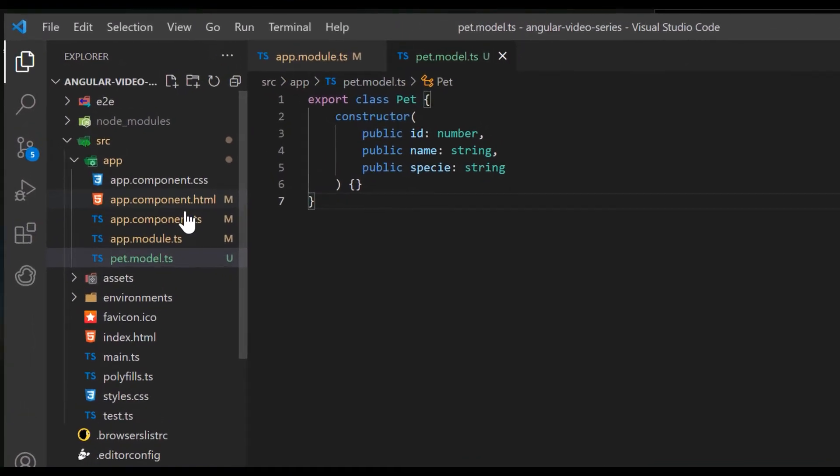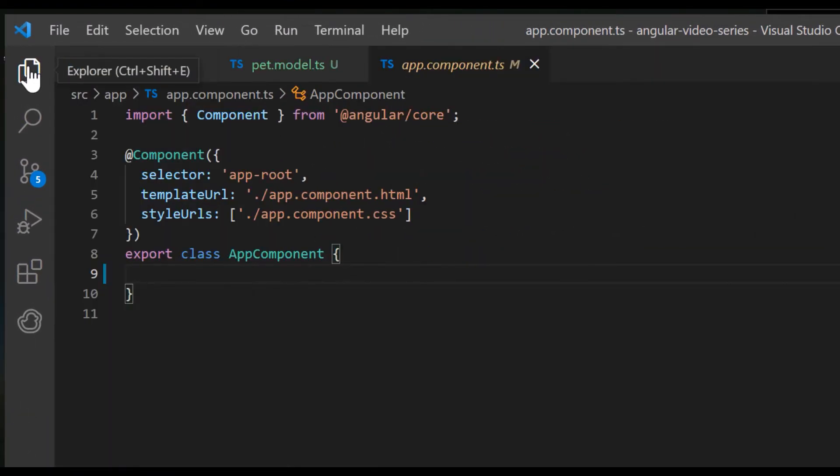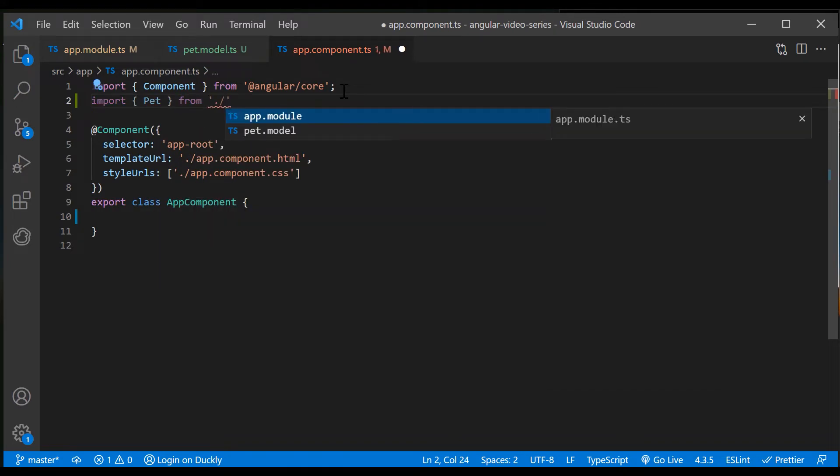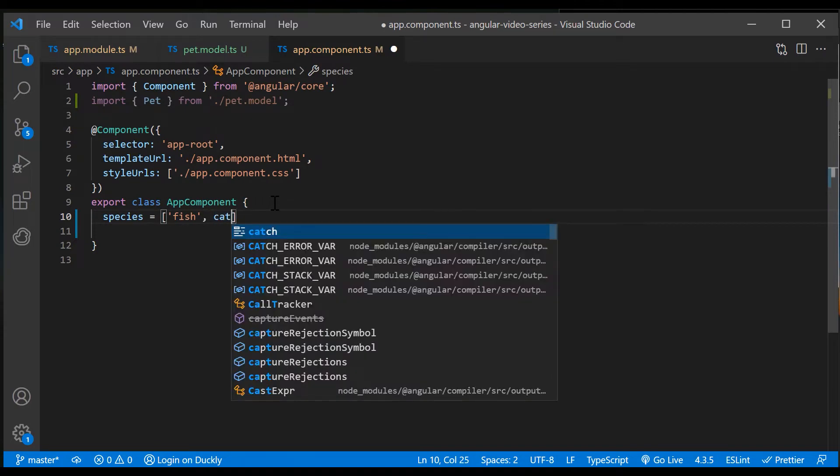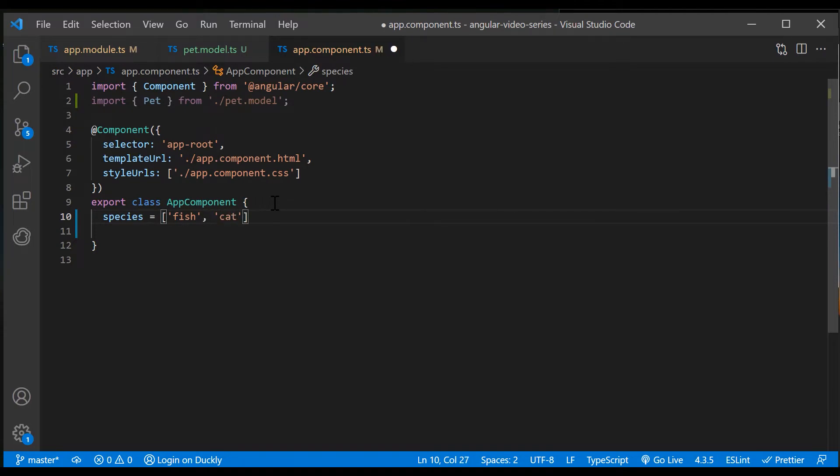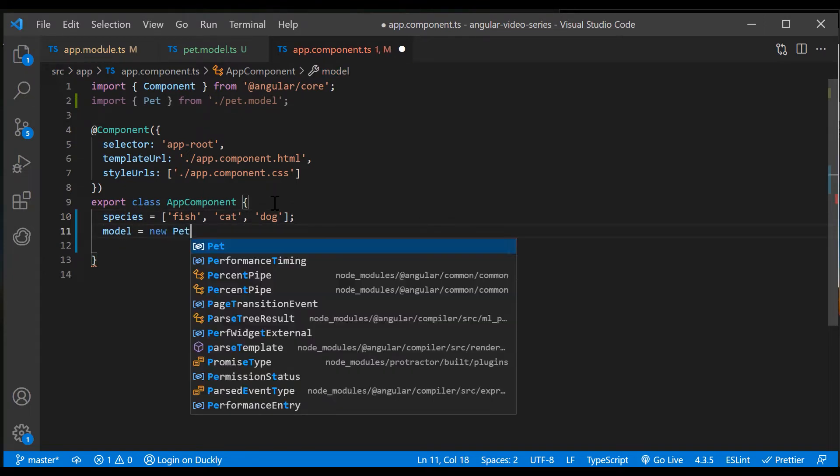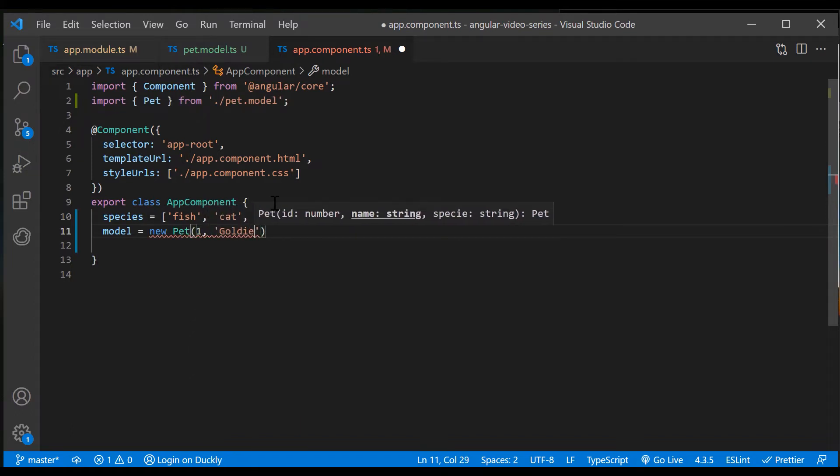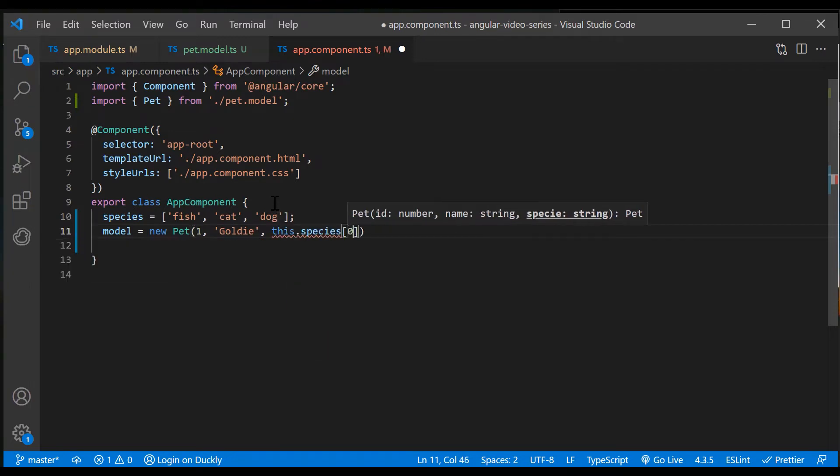Now, let's import our class in the app component. Define species in a species array. Now, create a model from the pet class and pass the values for our pet. Here we're using dummy data, but in your real app, you would use a service to get the data from the API and to save it.